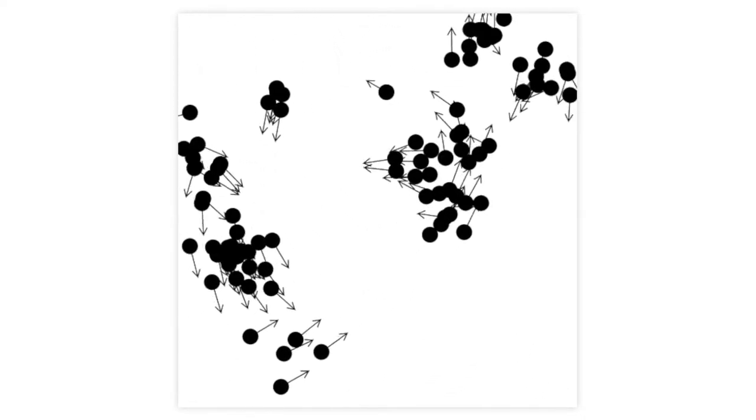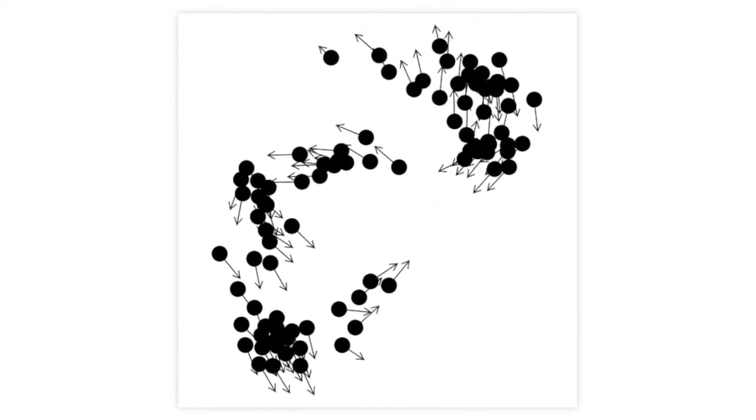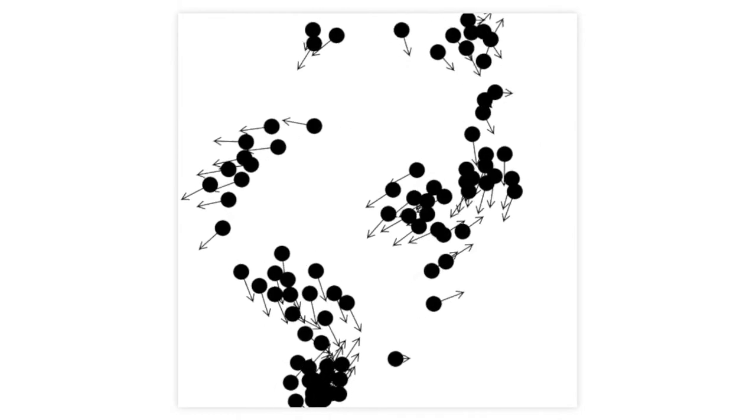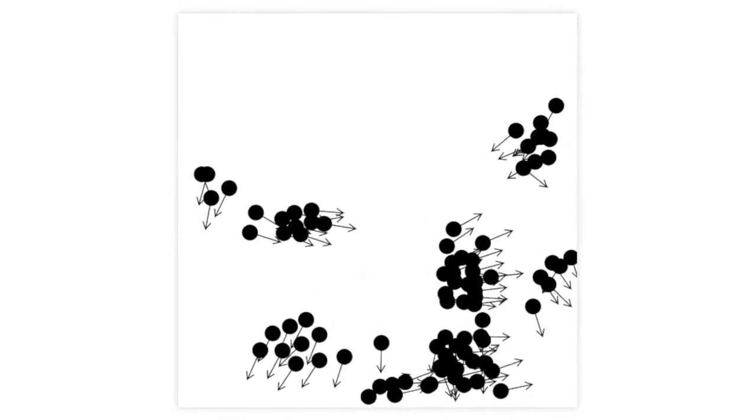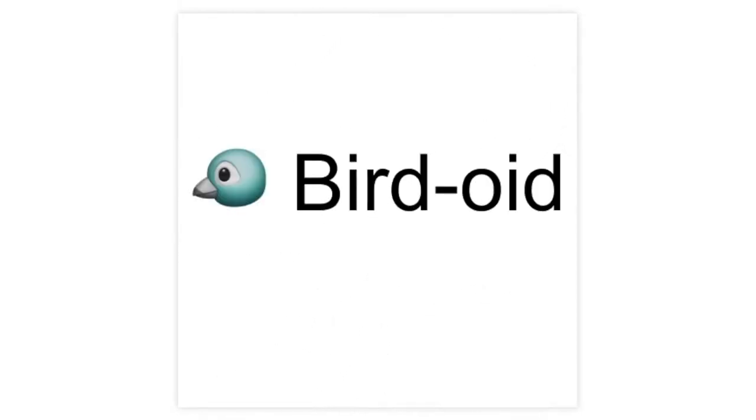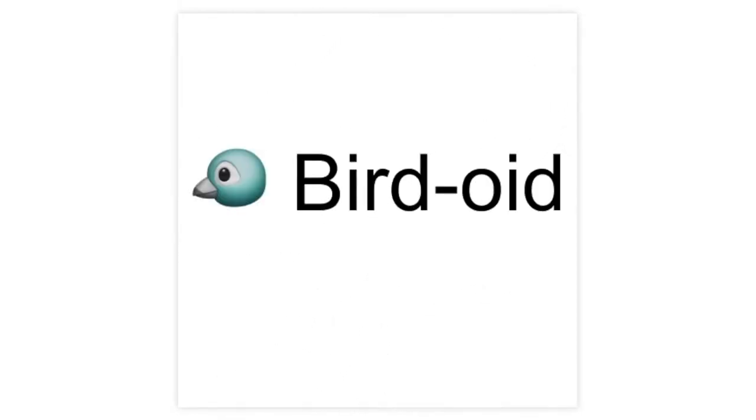In this video I want to show you a simulation of boids. Boids is a contraction of birdoid or something that is bird-like. In other words, boids is an algorithm that is designed to recreate a pattern from life, which is how birds fly together in clumps.